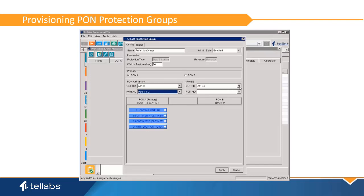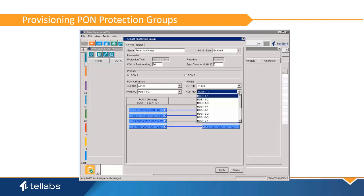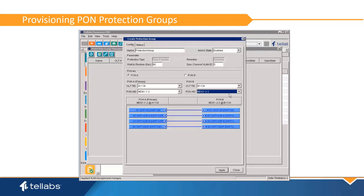Then select the OLT and PON port for the secondary PON in the group. If the primary and secondary PON ports reside on two different OLTs, a sync channel VLAN must be established. The VLAN must be created and mapped on both OLTs prior to PON Protection Group configuration. Once the group is entered, select Apply to save the PON Protection Group.